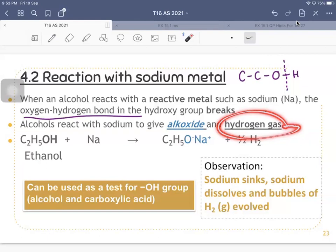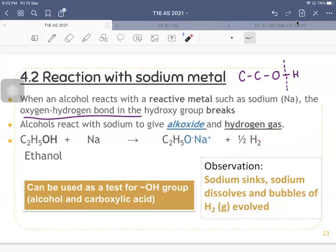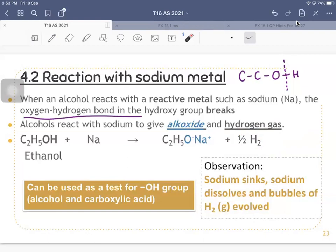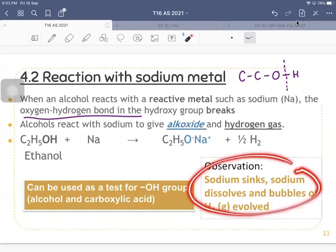There is something observable from this reaction. The observations are: first, the formation of gas — you cannot assume it's hydrogen gas without carrying out the test. Second, the sodium sinks and will dissolve eventually — at the end of the reaction you will no longer see it because it has all reacted with ethanol. Third, bubbles of hydrogen gas evolve. These three observations make this reaction useful as a test.